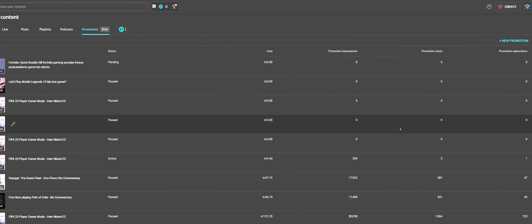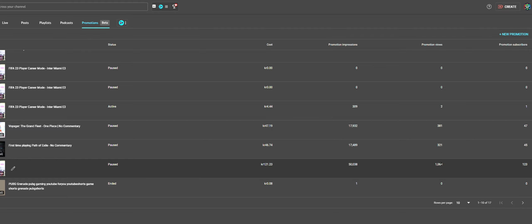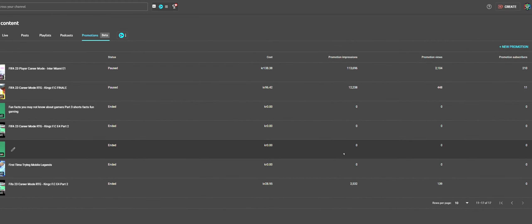Here's a few of ones I tested out. Got 47 subs on one, 45 on the other, 123 on another, and 210 on this other one.